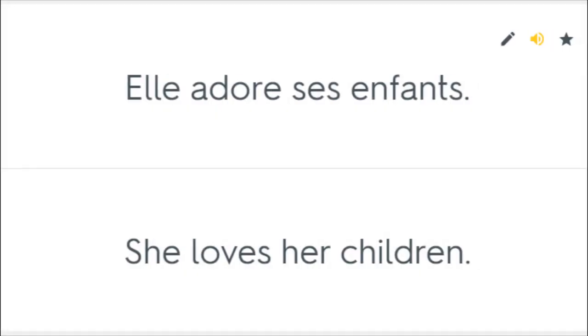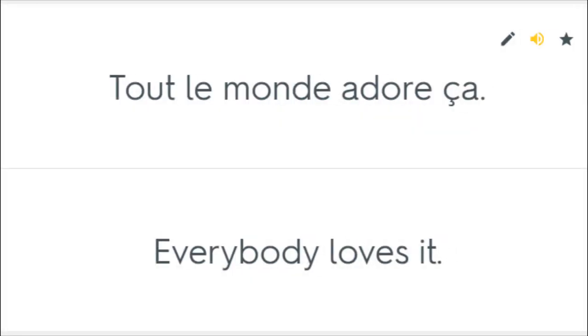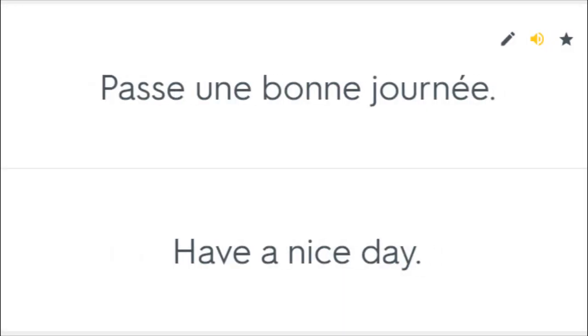Elle adore ses enfants. She loves her children. Je vous adore toutes. I love all of you. Tout le monde adore ça. Everybody loves it. Bonne journée à toi. Enjoy your day. Passe une bonne journée. Have a nice day.